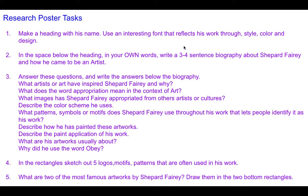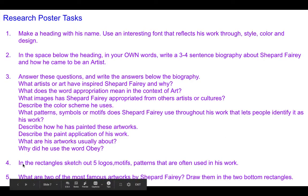Underneath the heading you're going to write three to four sentences about him — his biography. You will understand that once you've watched the video about him. You're going to answer the listed questions in the area below that. And then in the rectangles you're going to sketch out five logos, motifs or patterns that are often used in his work.